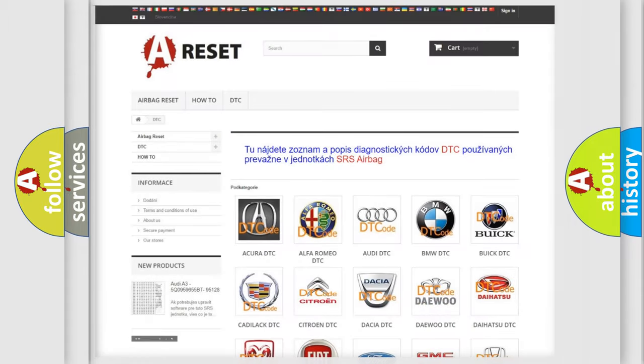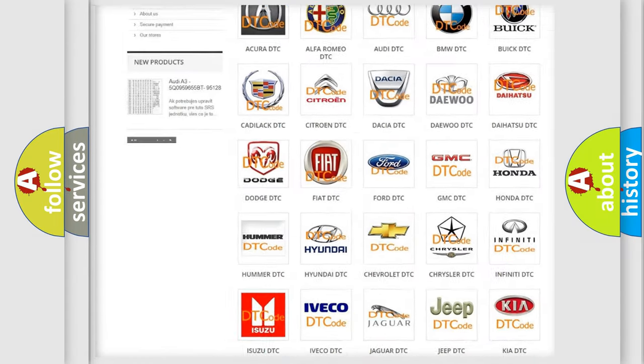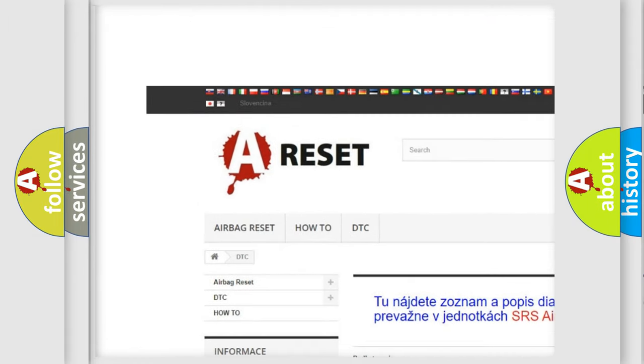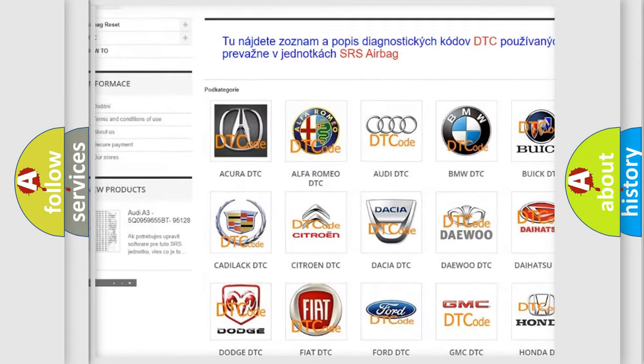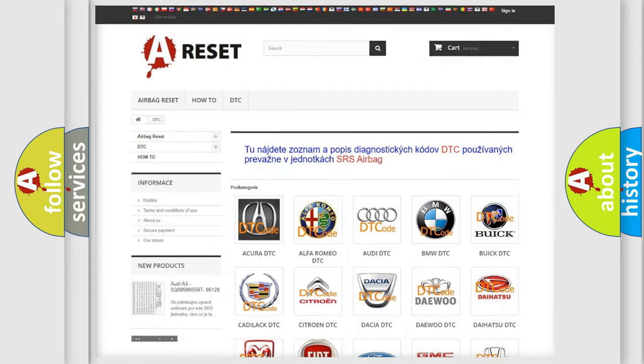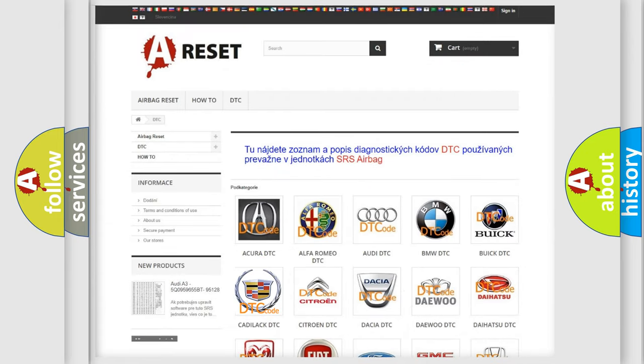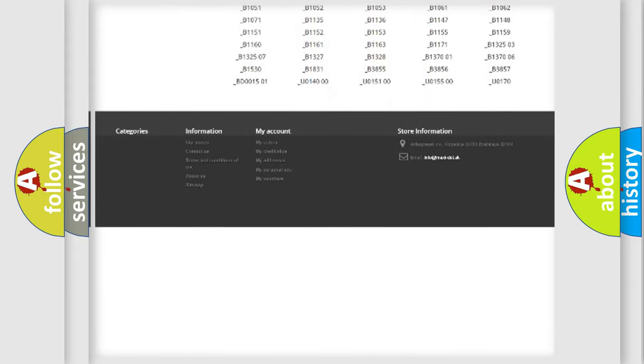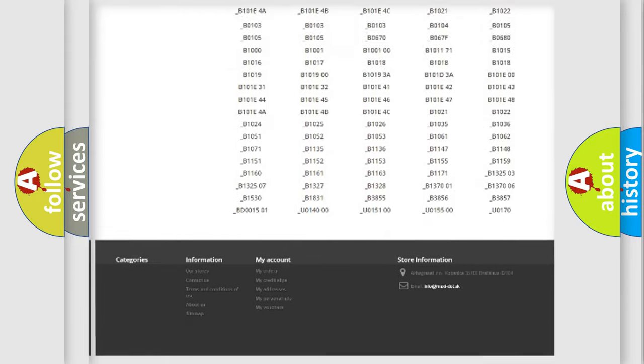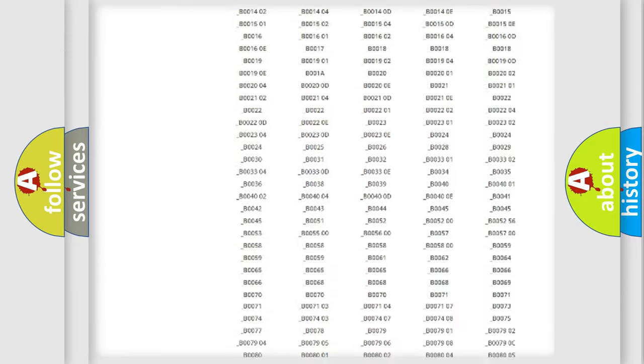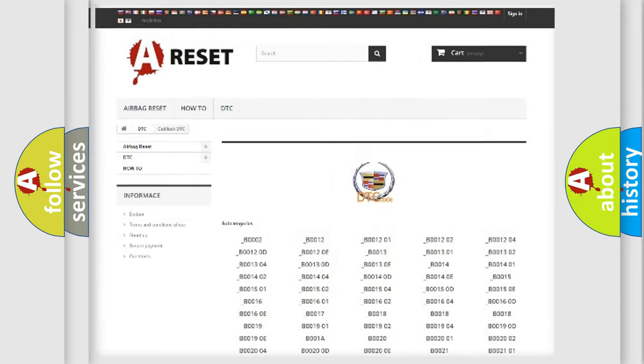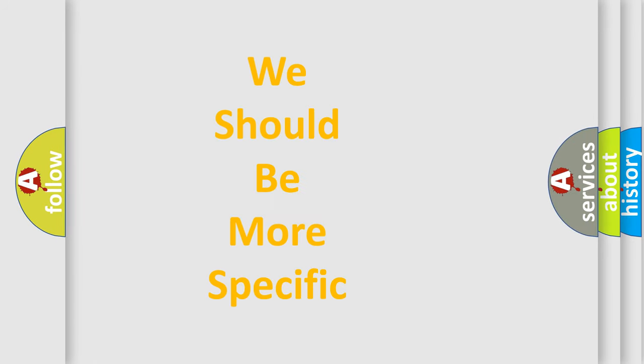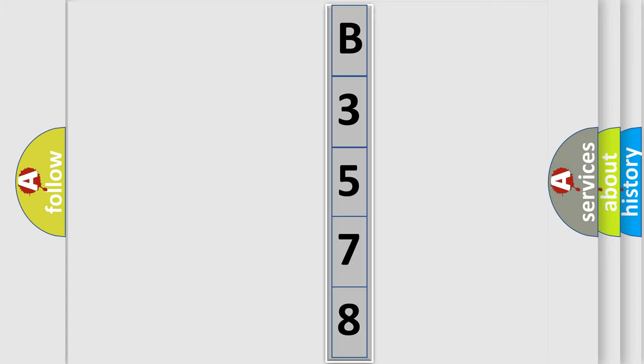Our website airbagreset.sk produces useful videos for you. You do not have to go through the OBD2 protocol anymore to know how to troubleshoot any car breakdown. You will find all the diagnostic codes that can be diagnosed in Cadillac vehicles, also many other useful things. The following demonstration will help you look into the world of software for car control units.